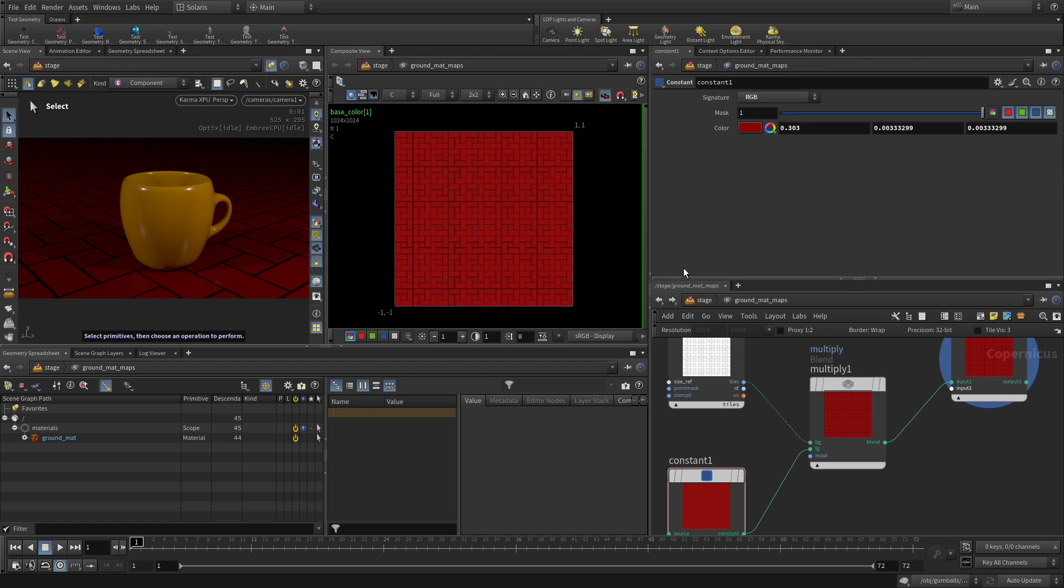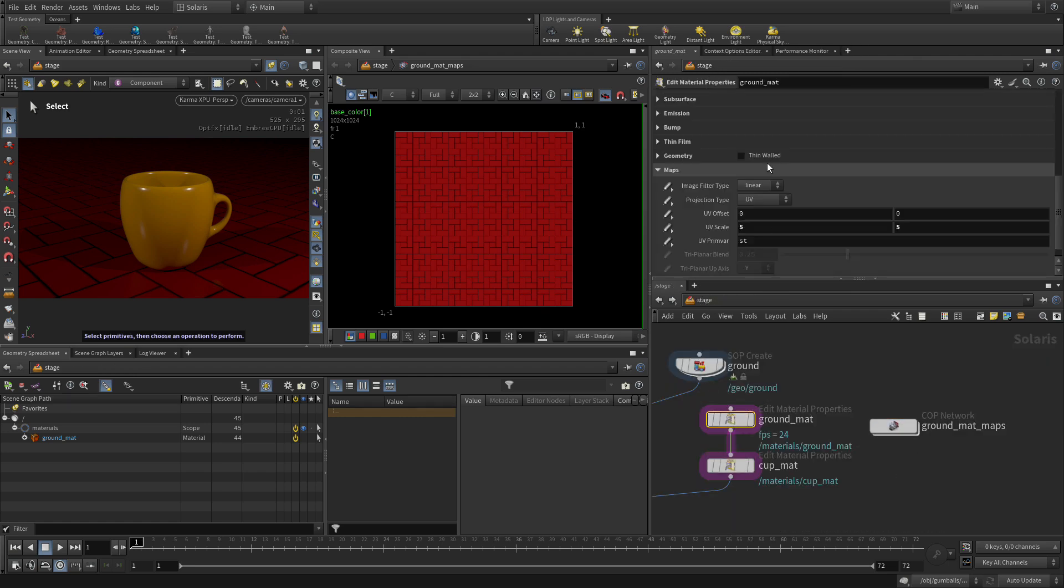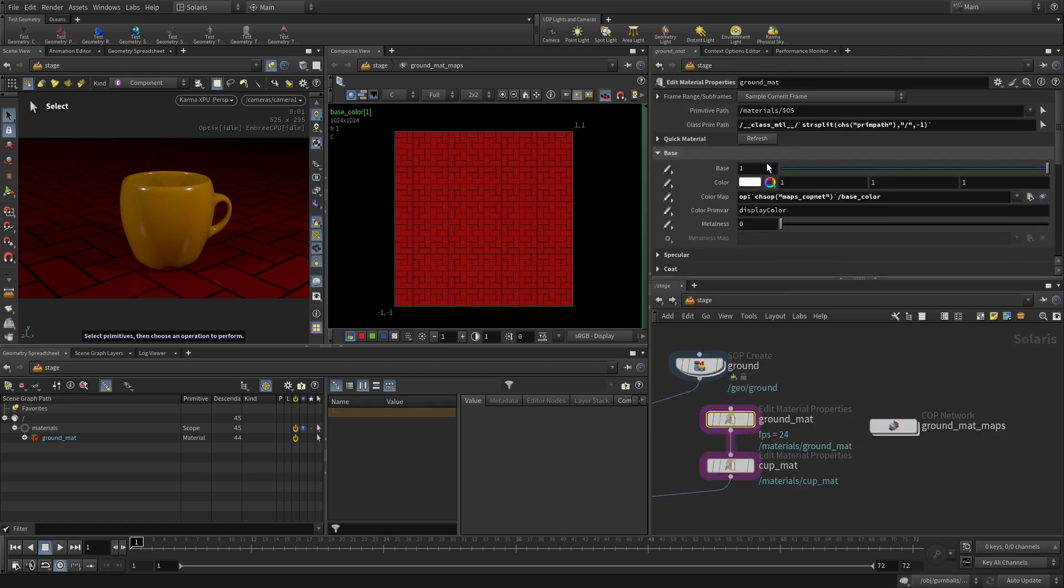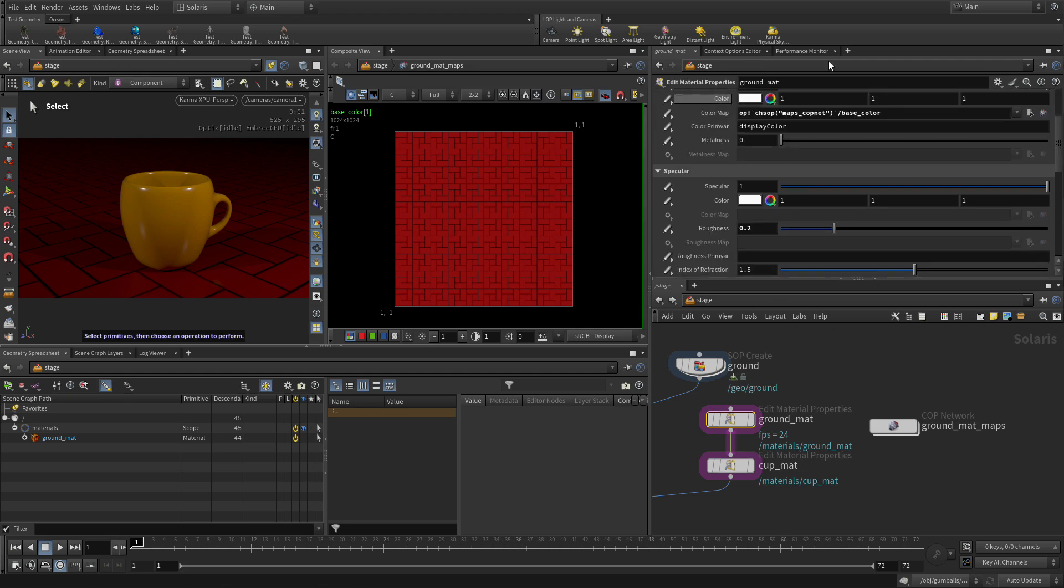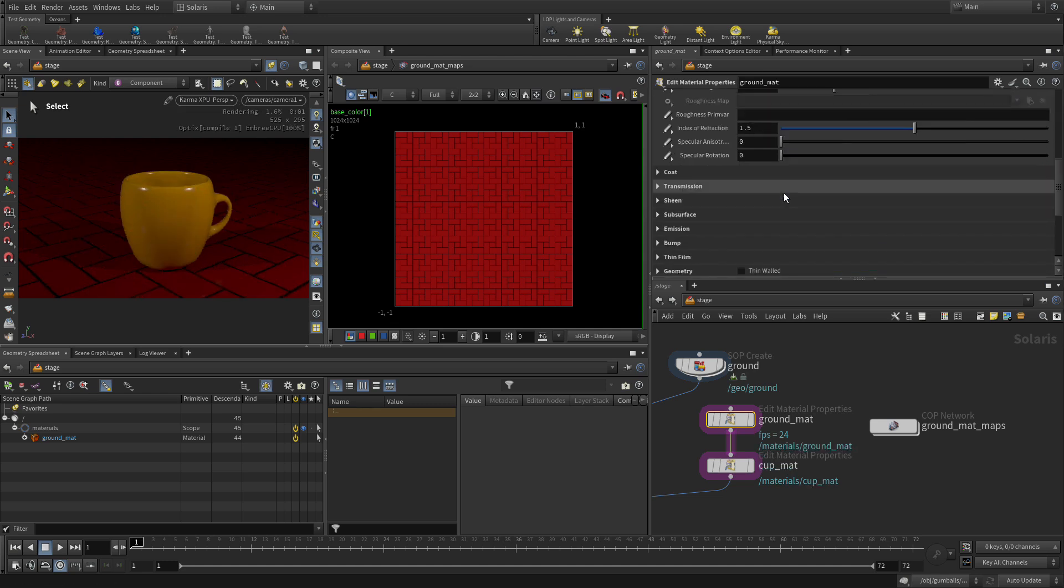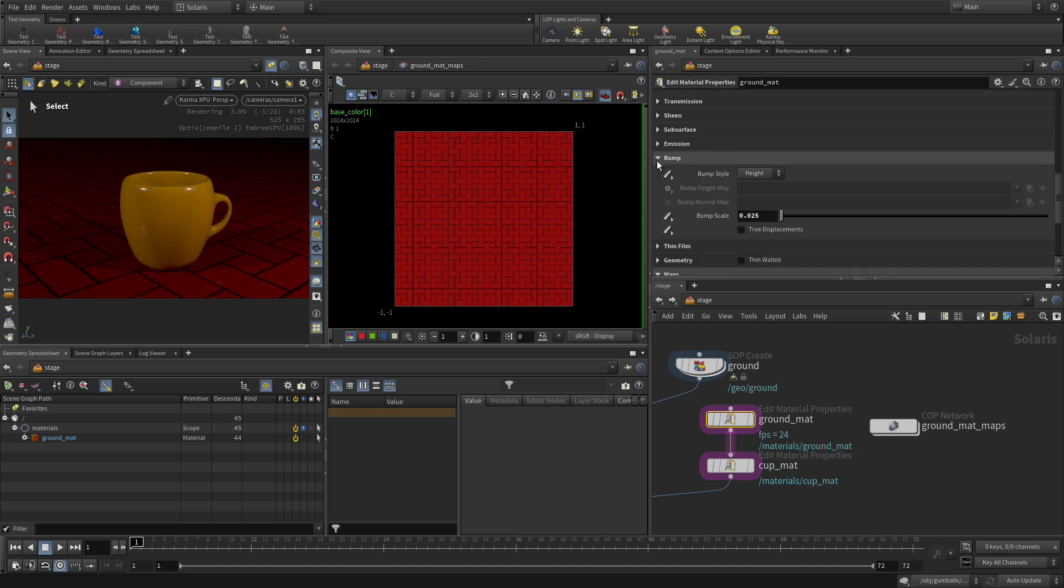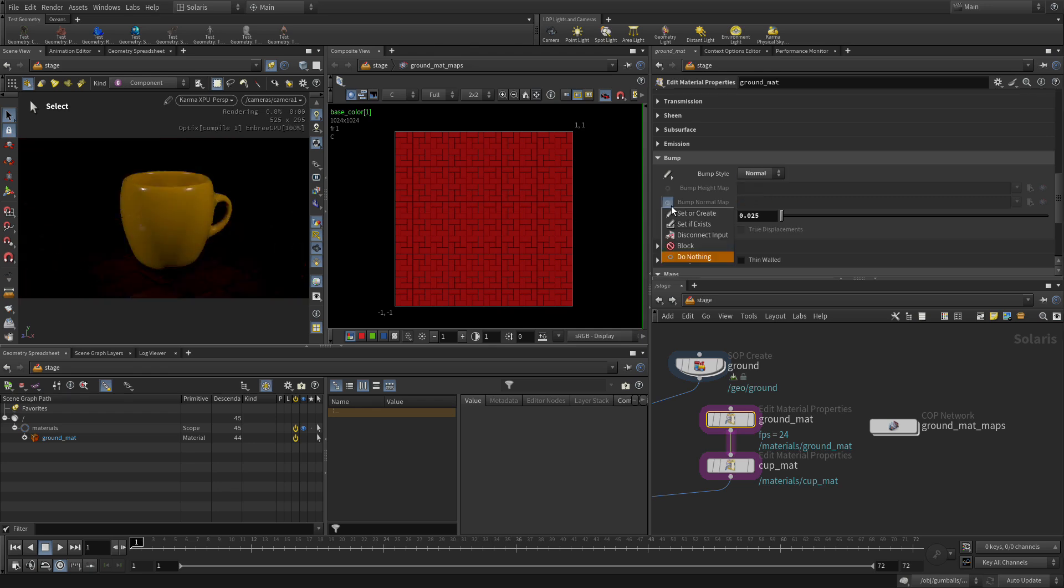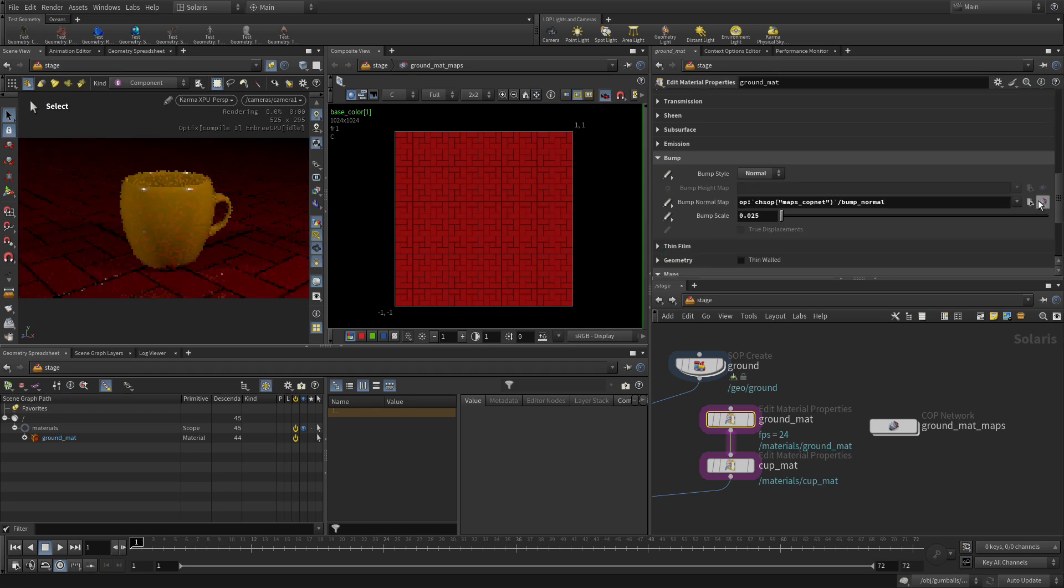So let's go back up to the stage level and we're going to go back to the ground material. And we're going to go to the specular level here, color map, set or create, and also add that into the texture map. We're then going to go to the bump section, change that to normal, set or create, and also put that into the compositing network.